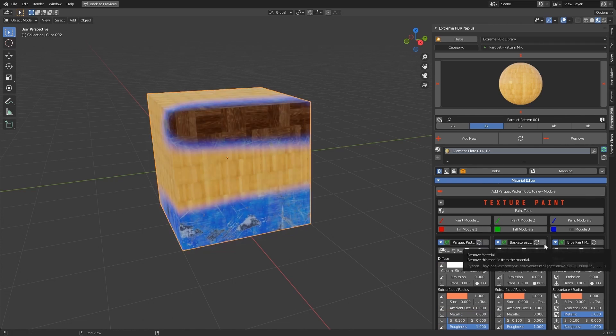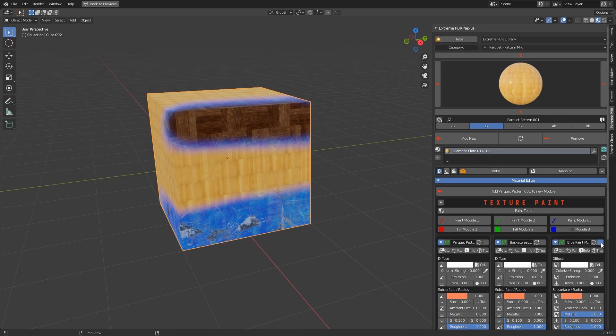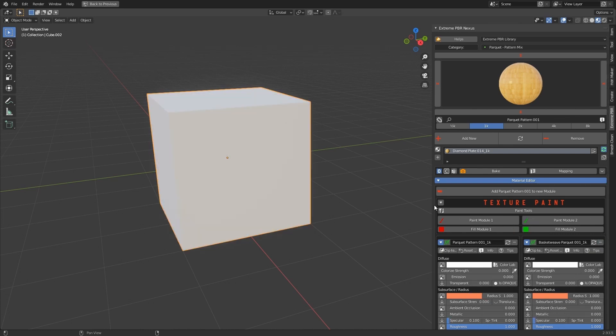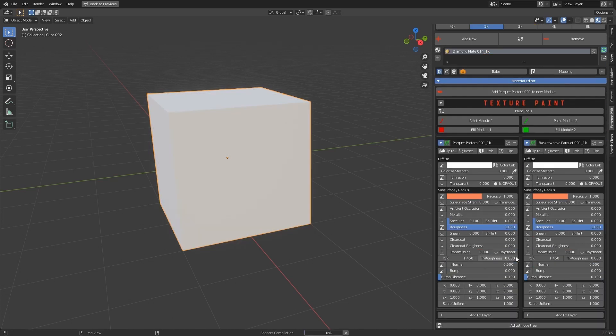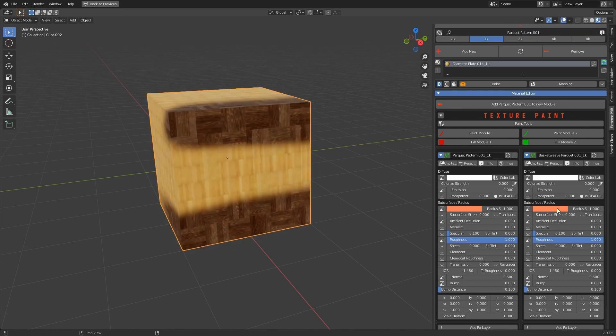To remove the module or material, press the Minus Remove button. This is available both for the material, and for each module or FX layer.